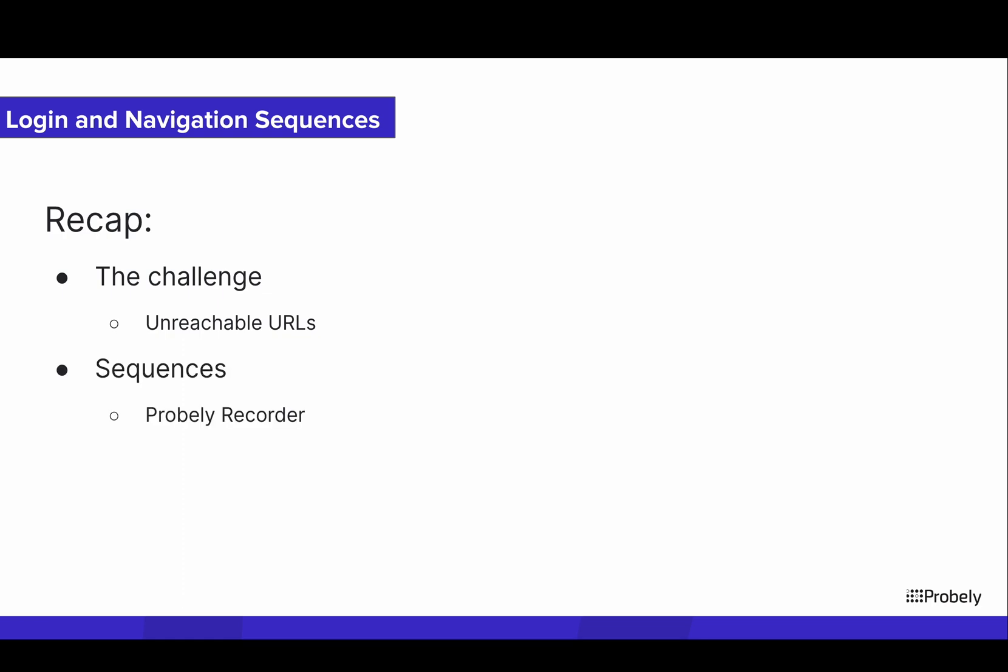Then we introduced sequences and the Probly recorder to record the actions to be replayed by the crawler and reach the URLs of those complex areas.